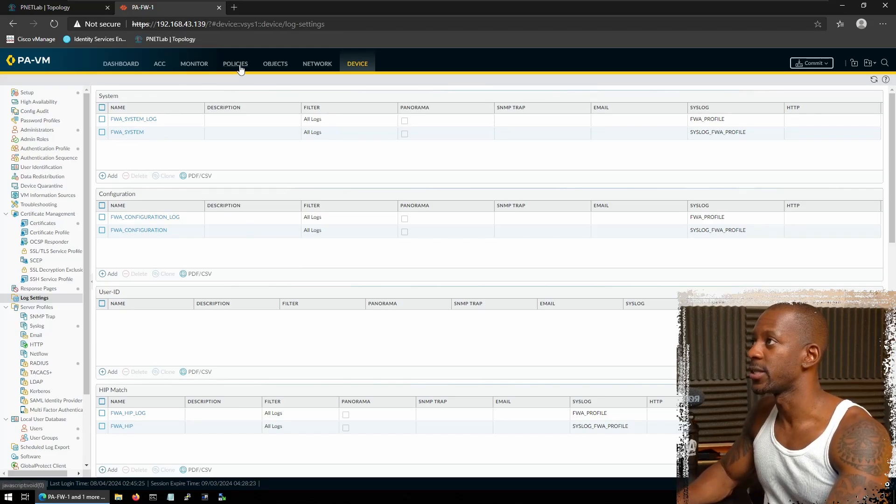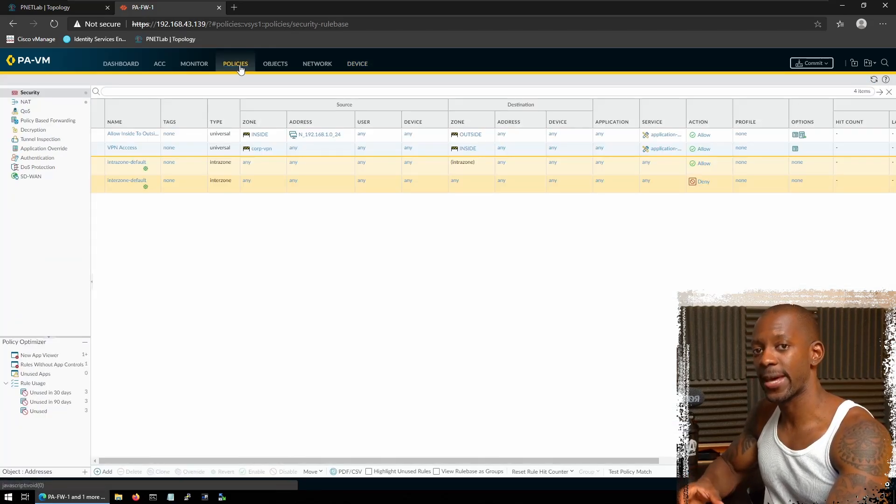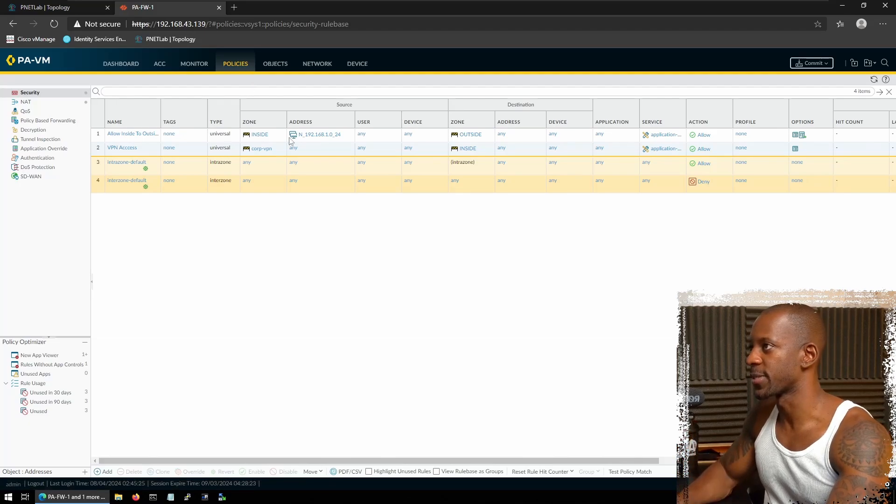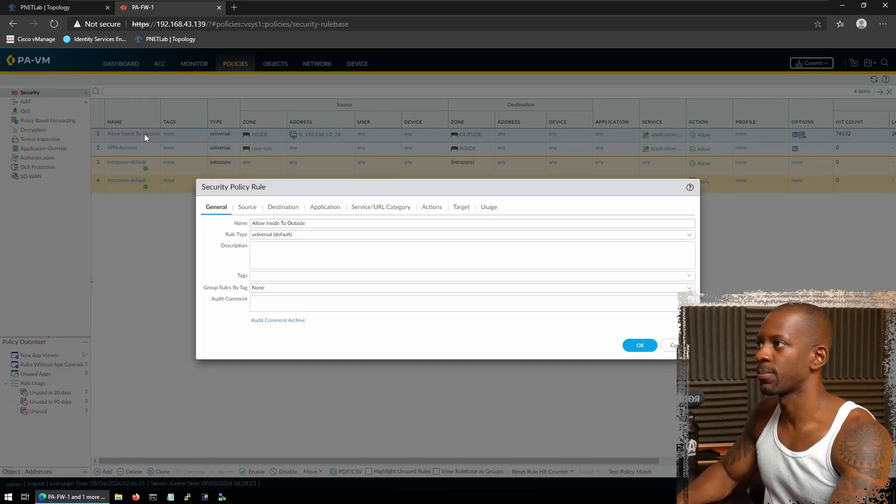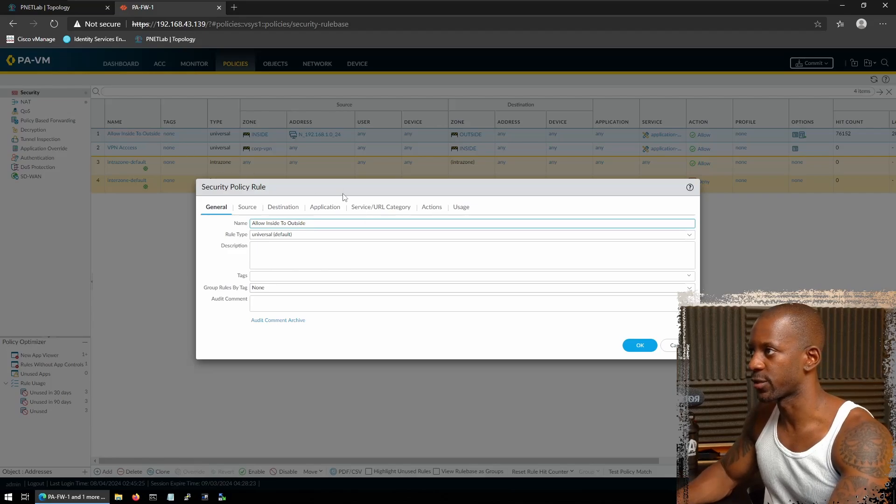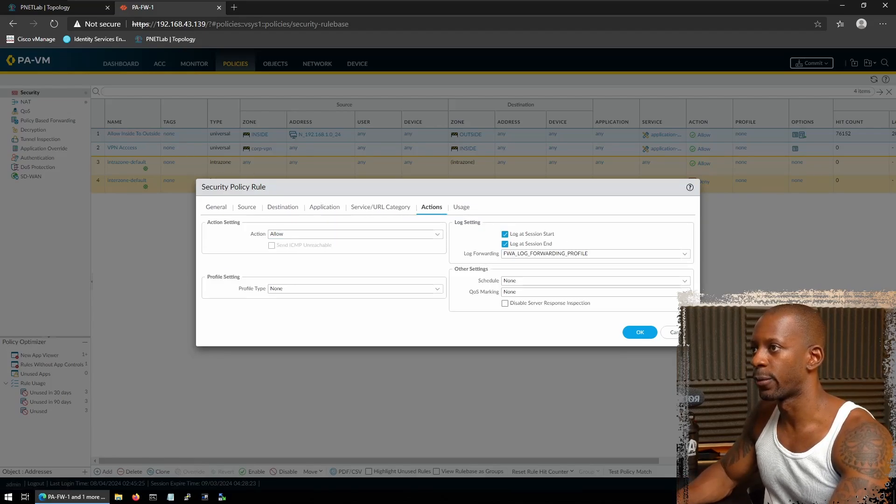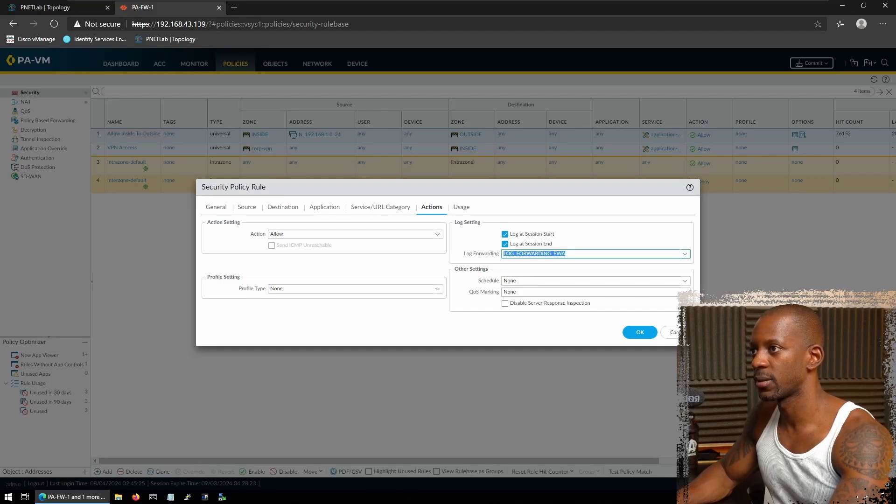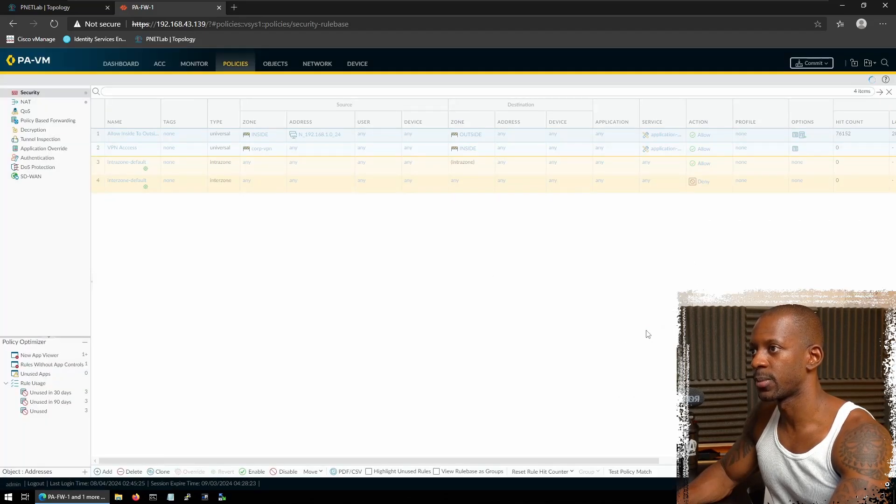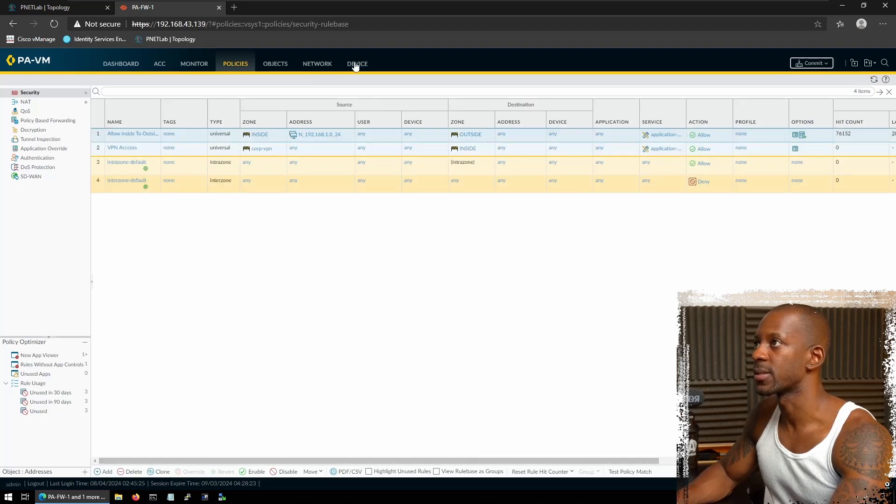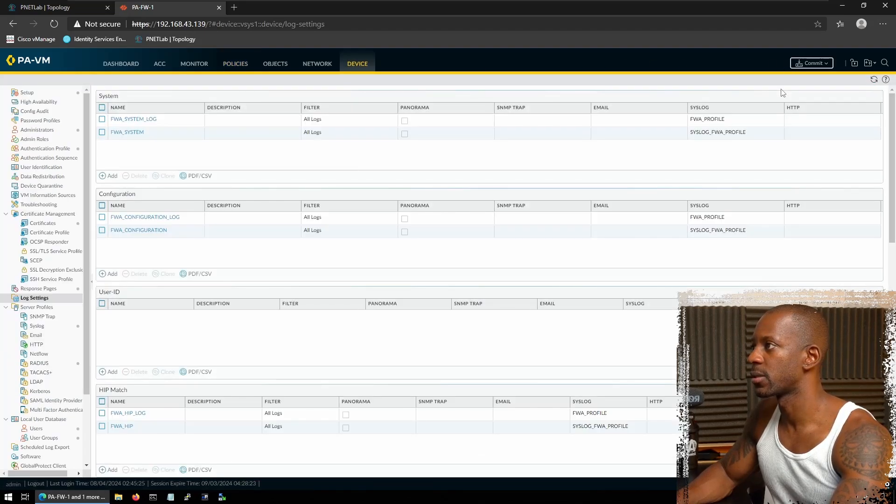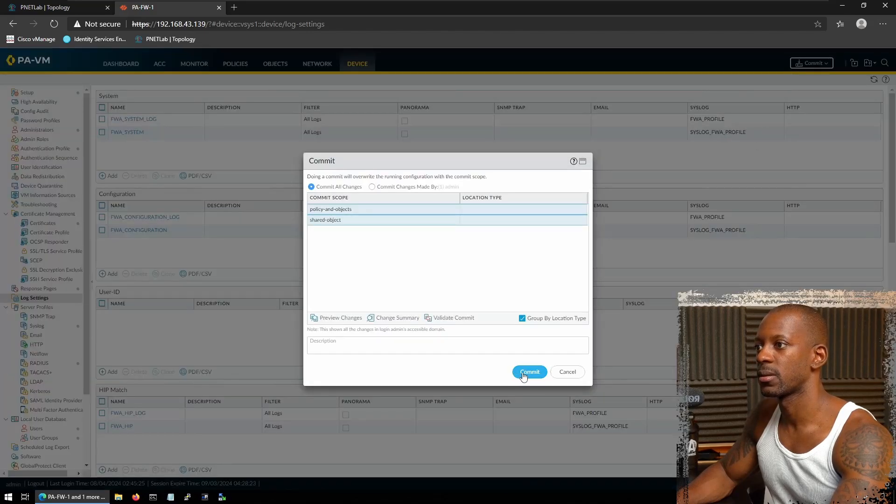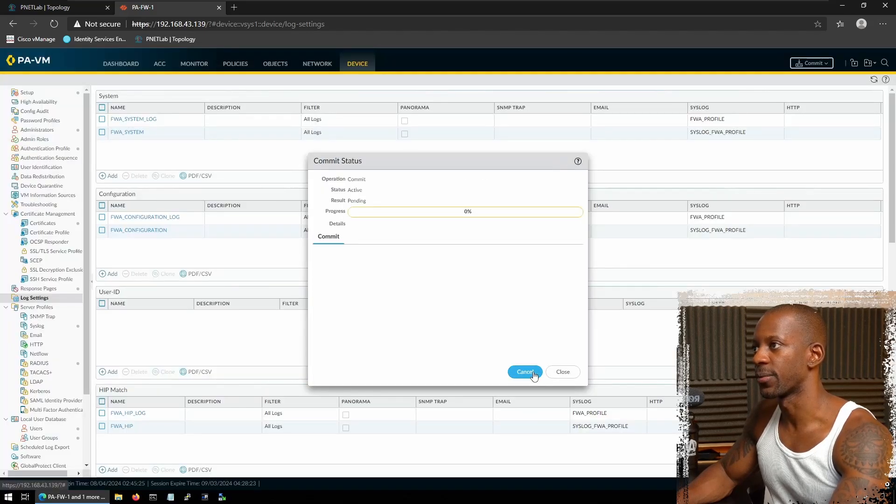That is on policies. We have to enable one specific policy to forward the logs by using the new syslog server. So here on Palo Alto, that should be on actions, and log forwarding. I'm going to change to the new syslog server. And I'm going to confirm. And I'll have to commit this again. So now I'm going to commit.